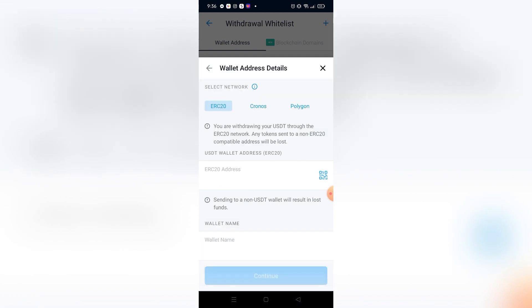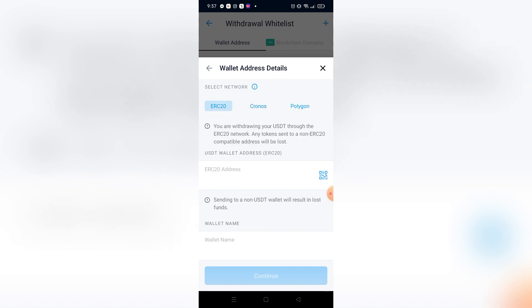After that, I need to choose a network, so I'm going to use the ERC20. I can just go to my Ledger Nano application and find my ERC20 Tether USDT wallet address, copy it, and paste it right here.